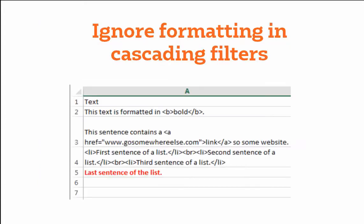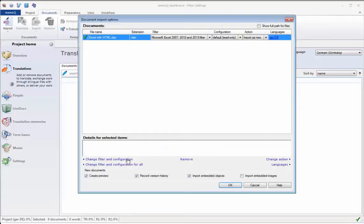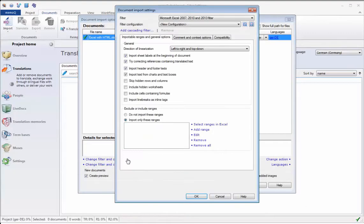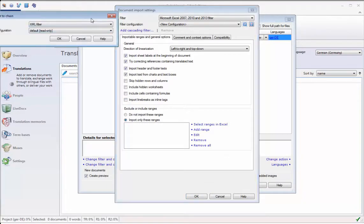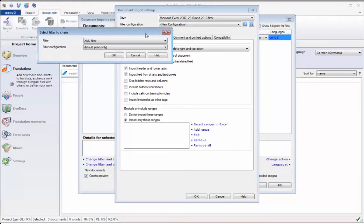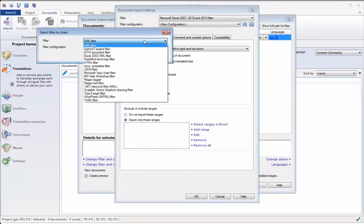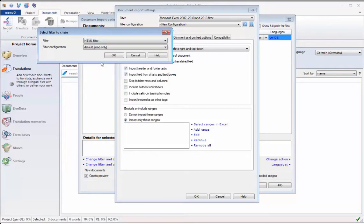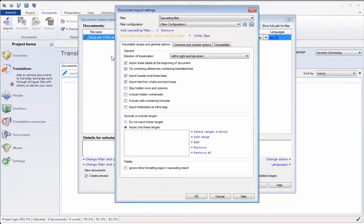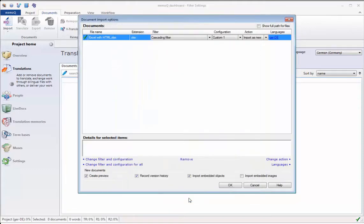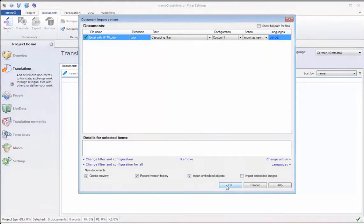On the other hand, there are times when formatting can produce error messages. For example, when having to use a cascading filter for Excel files containing HTML. In that case, a setting to ignore formatting in the file helps to import without errors.